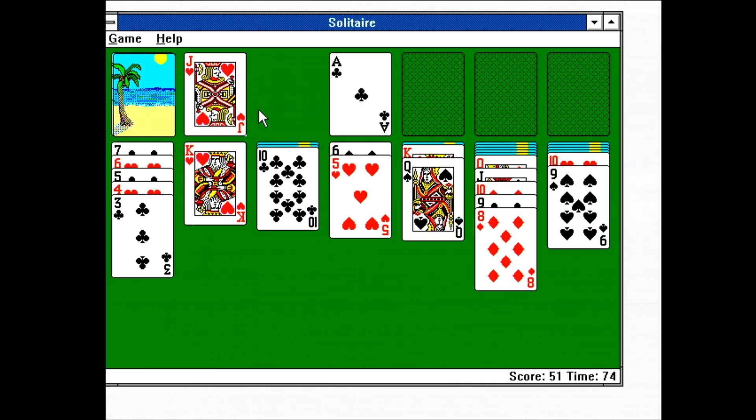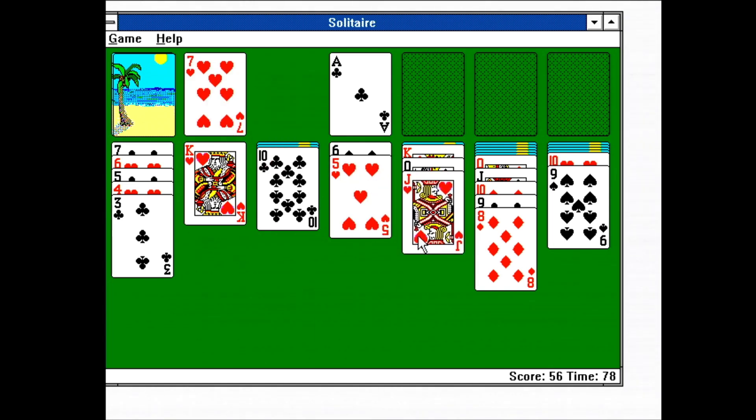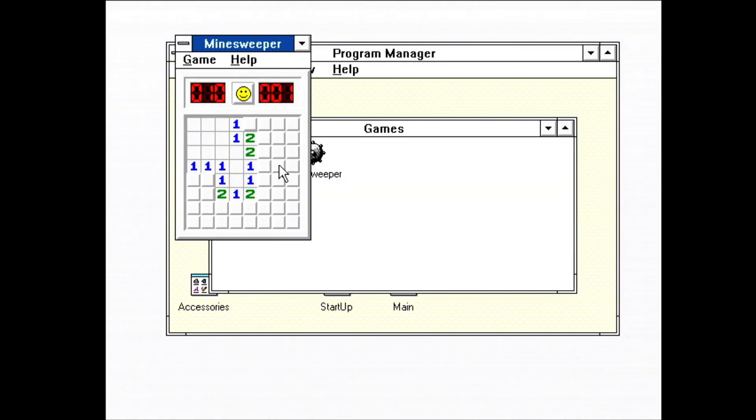Games-wise, Windows comes with Solitaire, a card game that would define wasting time at the computer for the rest of the 90s. There's also Minesweeper, which I'm not very good at.